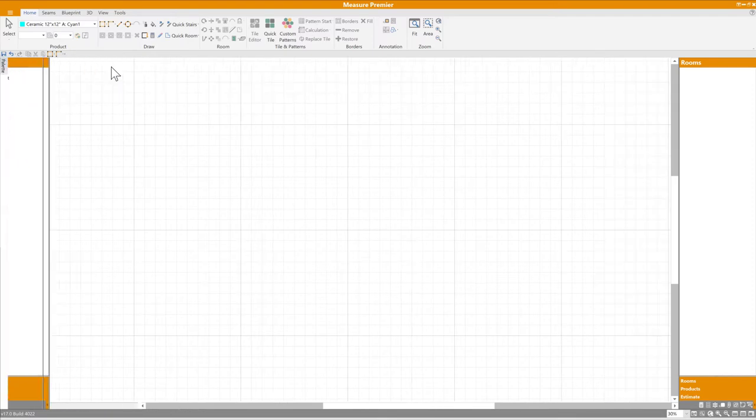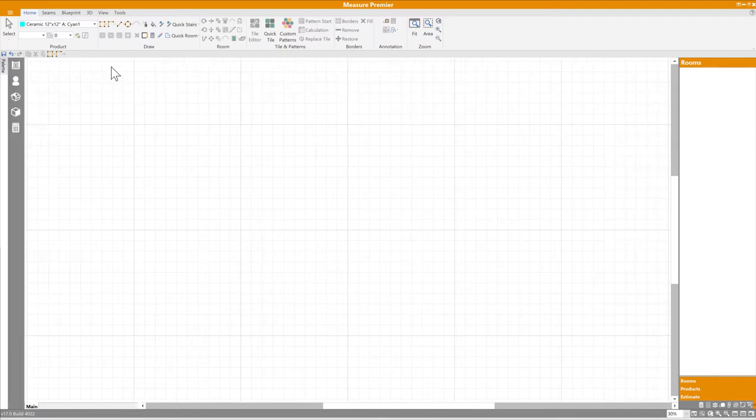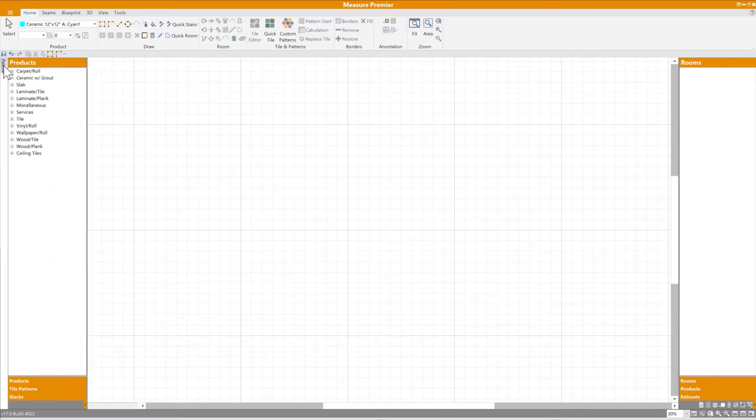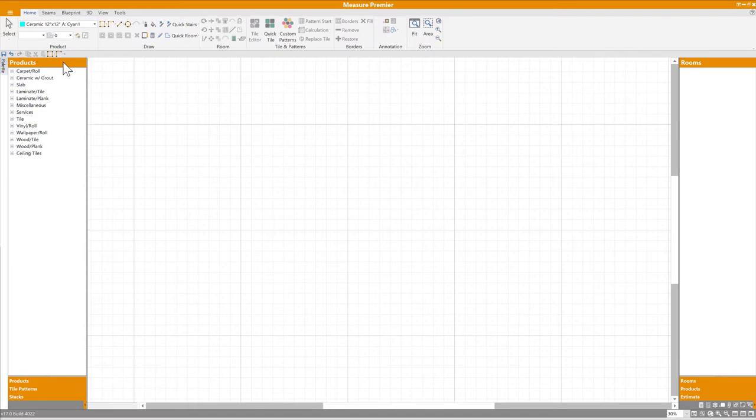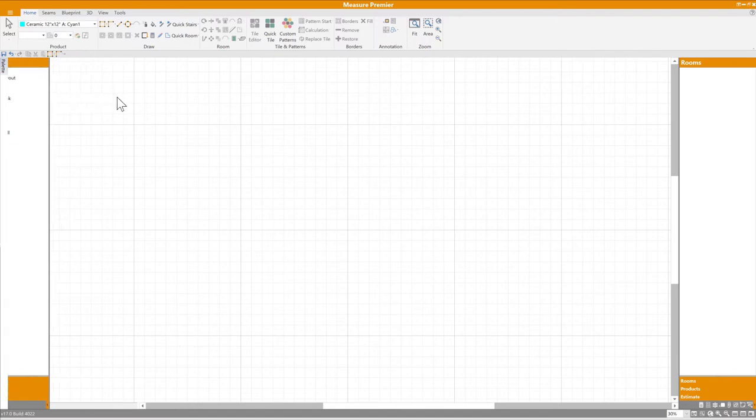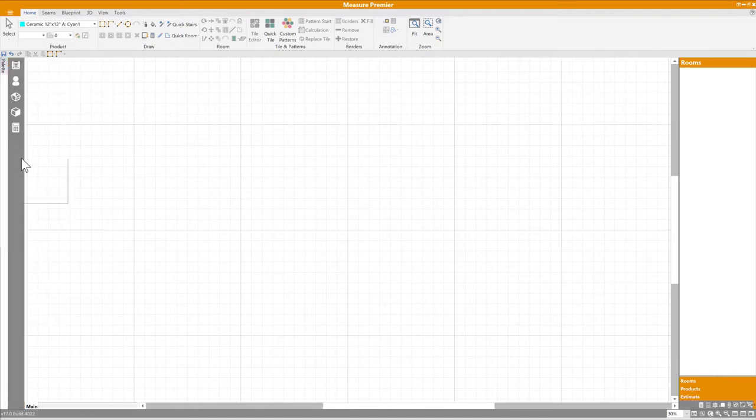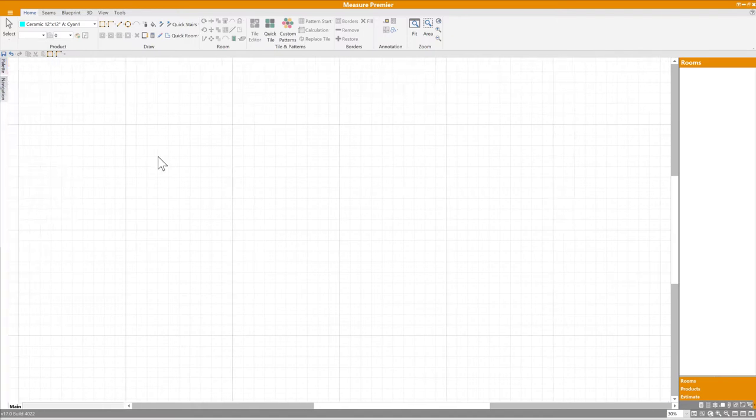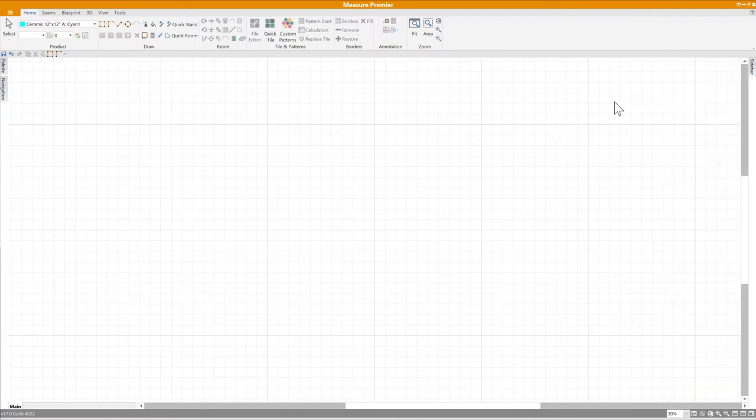If or when I want to access it, I simply move my cursor over the tab on the left side of the screen, and it slides back into view. The palette, the navigation bar, and even the sidebar on the right all have this same functionality. In fact, if you unpin all of them, you end up with more viewable canvas than you've ever had before.